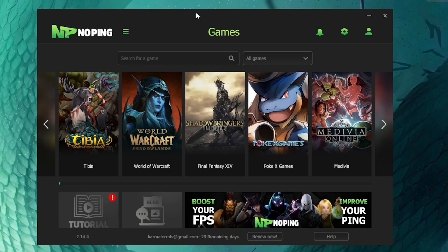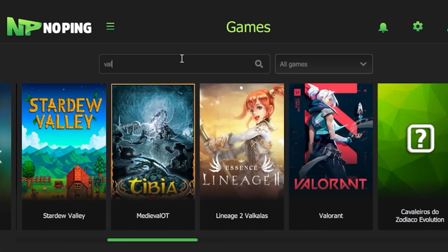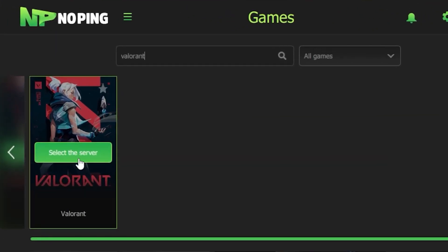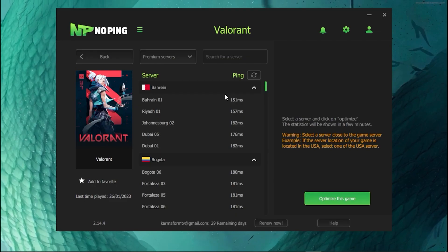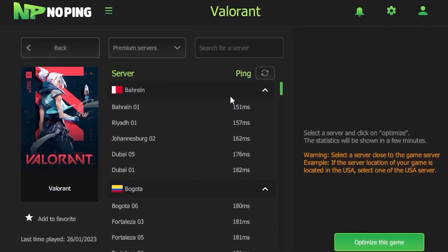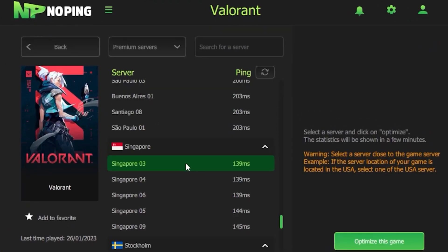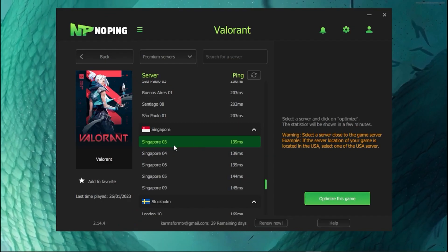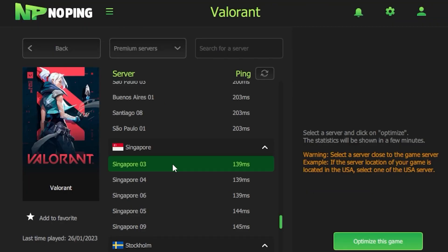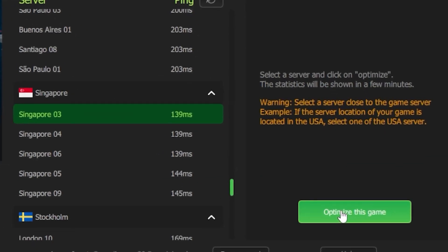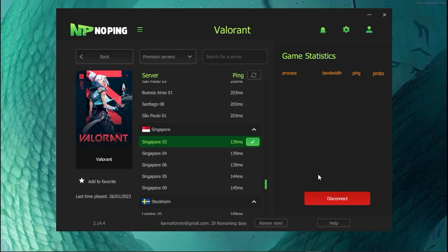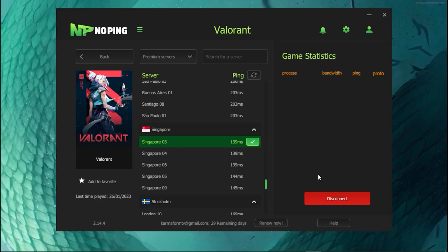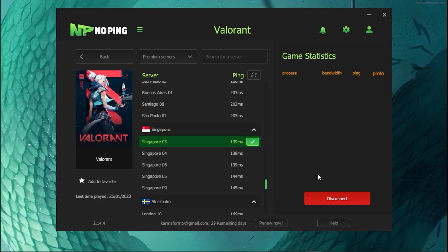Once you're logged in and have NoPing open, type in Valorant, click on it, and click Select Server. Find the server that has the lowest ping for you — for me, Singapore is the lowest. Click on the server with the lowest ping and then click Optimize This Game. It will optimize Valorant and get you the lowest possible ping.